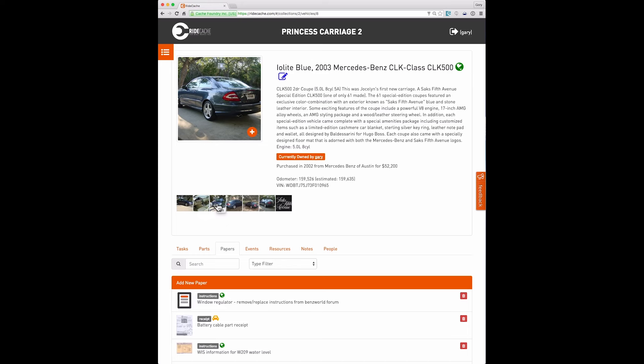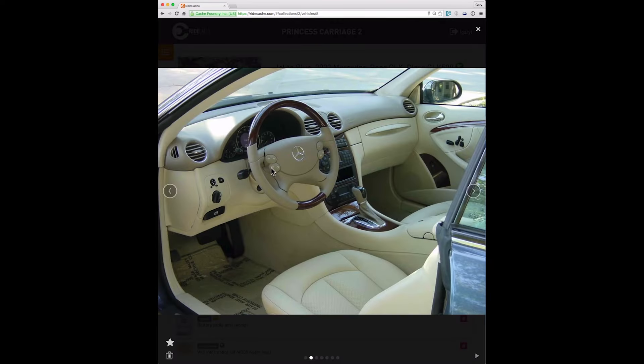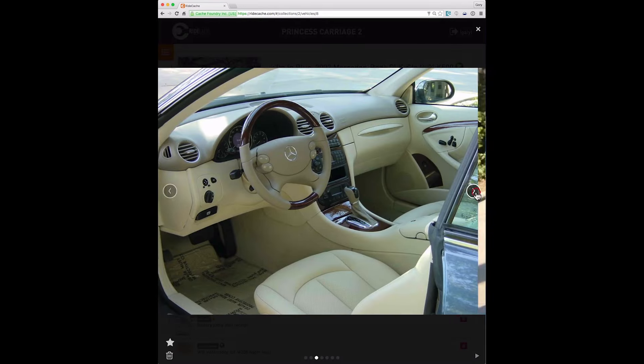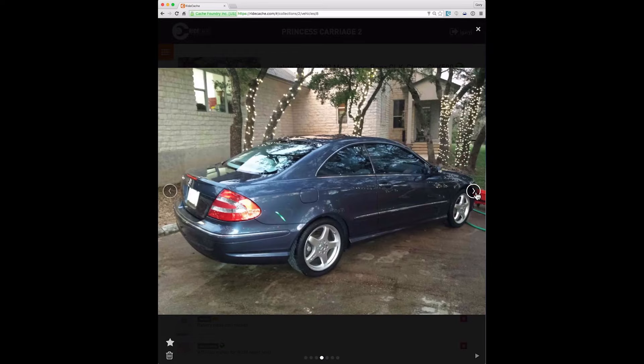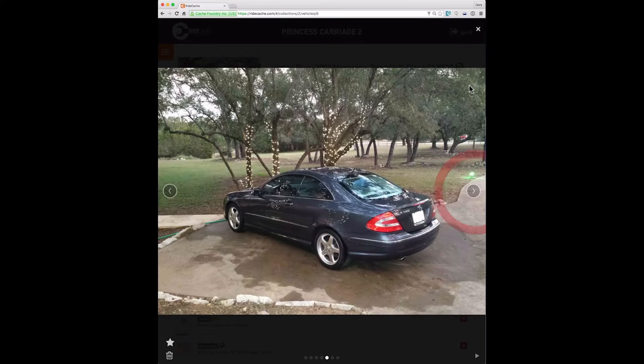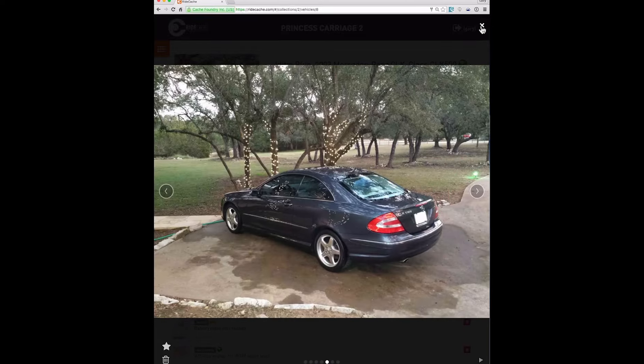Now note that there are a lot of other pictures associated with this vehicle that are associated with tasks and parts and events and things. But these are the images that the vehicle owner has decided to use to show off the vehicle at the top level. So you can bring those up in a nice slideshow view and scroll through those.